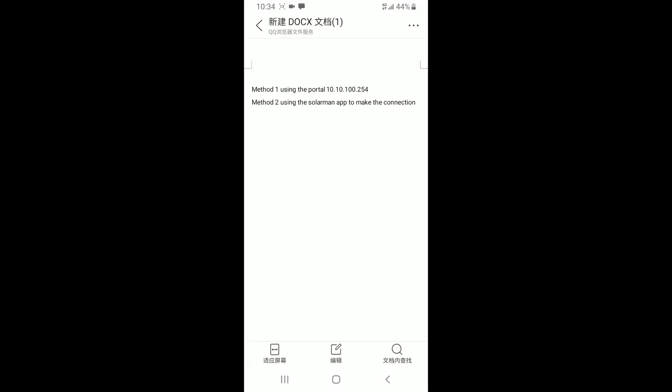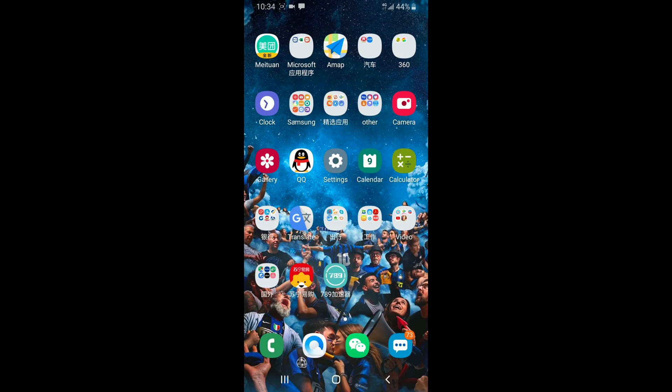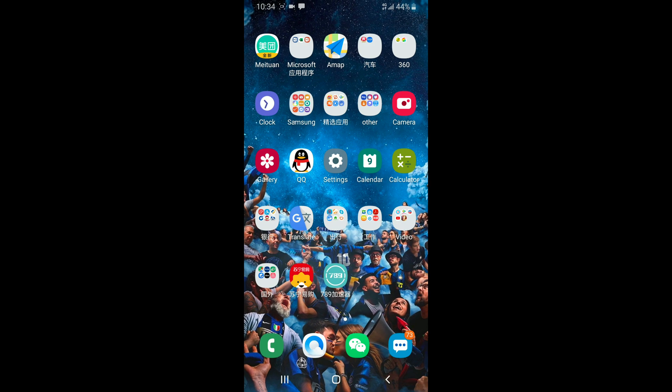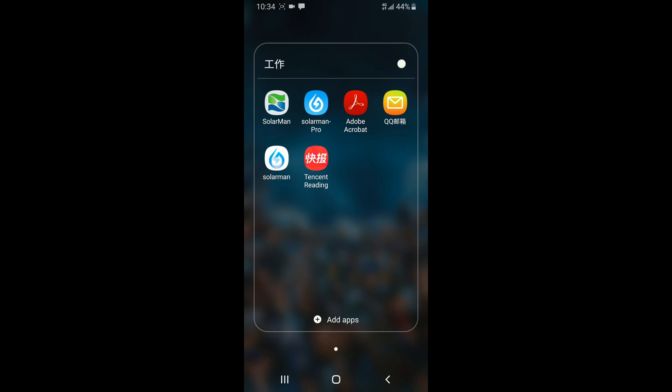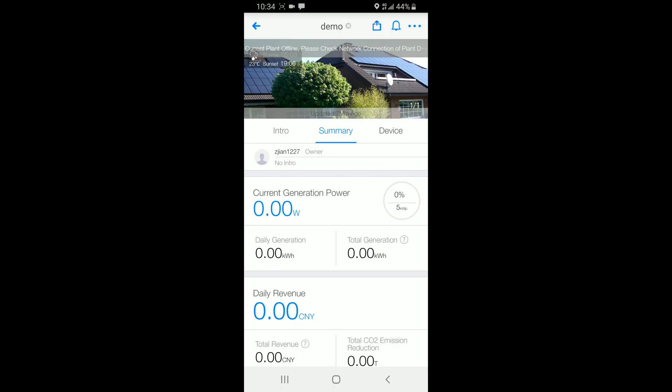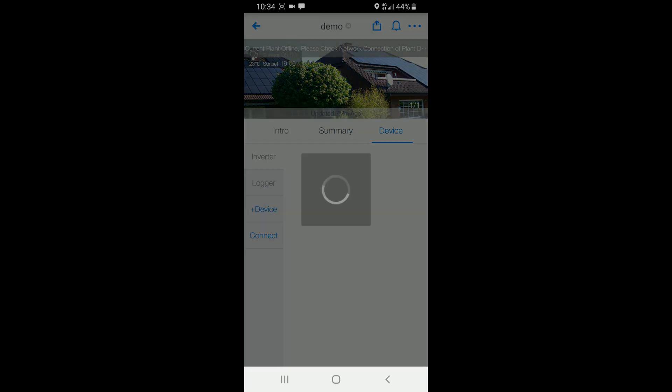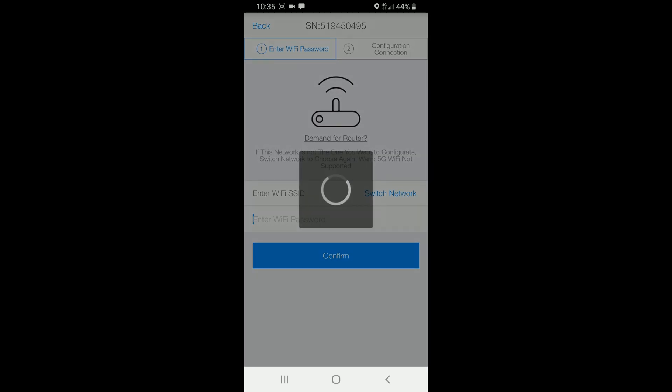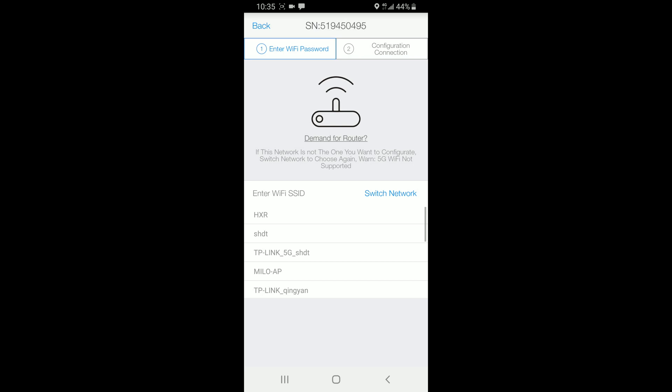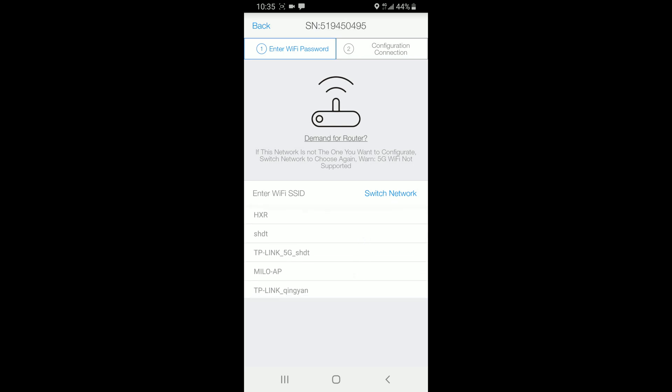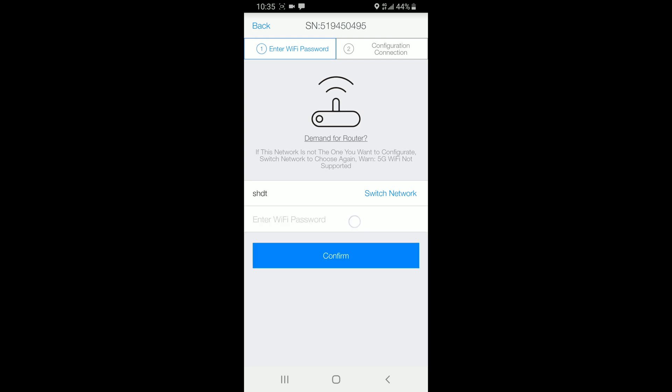Next, we switch to using the Solomay app to make the connection. First of all, we have to make sure the data is on because we have to use the Solomay app. You can see we have a new device because the first Wi-Fi dongle is already connected with the internet. So we just replace it with a new one. Press connect. We can find the Wi-Fi dongle, choosing the network. Input the password.